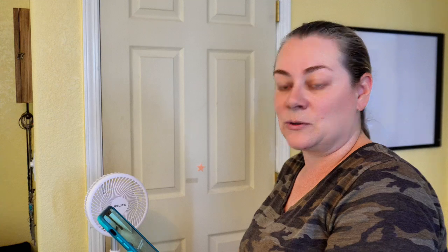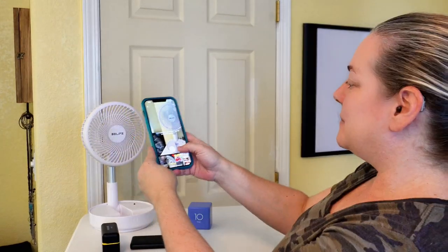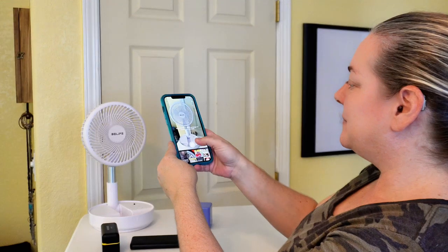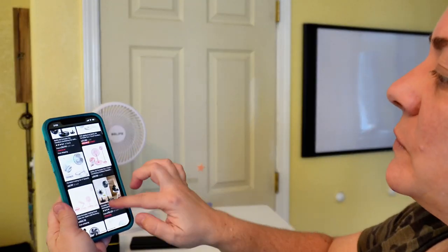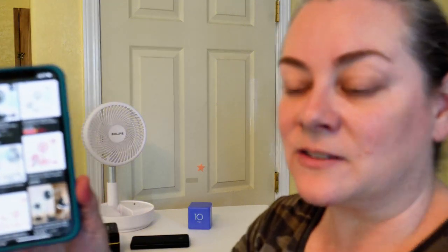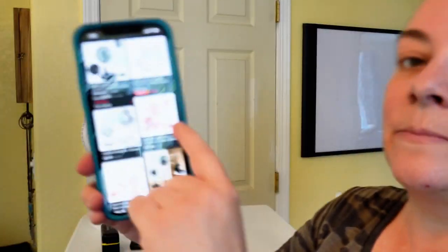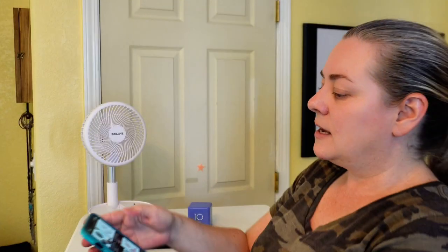Let's do this fan — do the same thing. Make this a little higher so you can see it. So I'm going to take a picture of the fan. It says no results, but it did come up with a few here. I actually know that this fan is this one right here, the Bee Life — just in pink versus white.